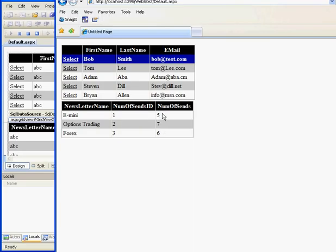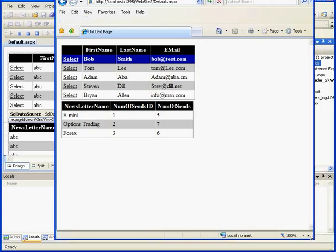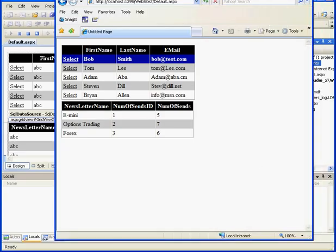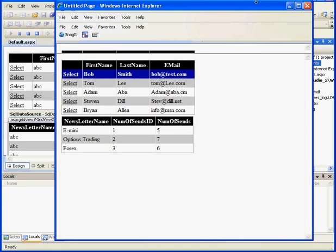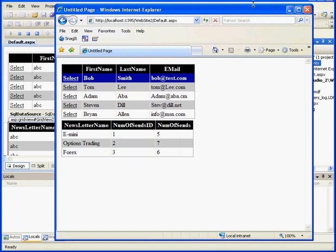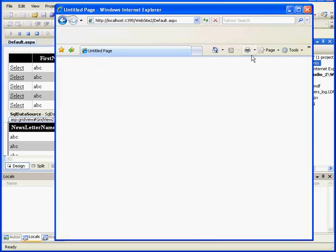I'm going to be deleting the third column, Number of cents ID. Let's resize our browser a little bit and let's get back to Visual Studio.